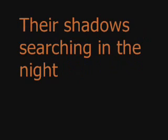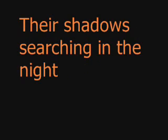Up and down the boulevard, their shadows searching in the night. Streetlights, people living just to find emotion, hiding somewhere in the night.